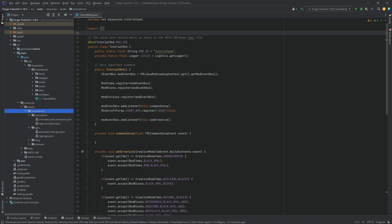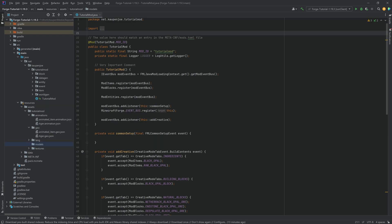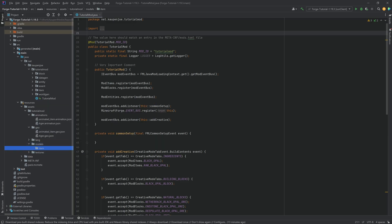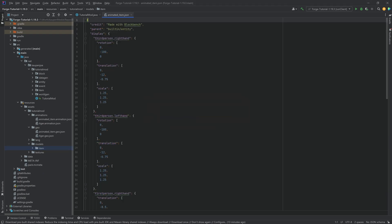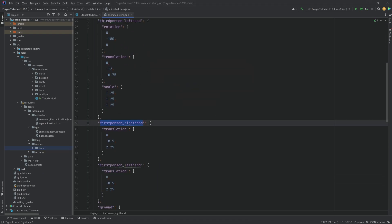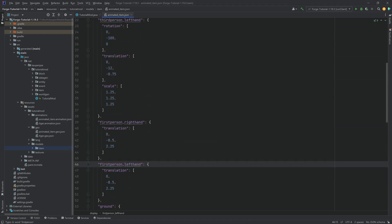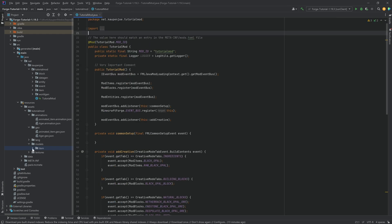And then the JSON file goes into the tutorial mod folder. And here we actually want to create a models folder again. And instead of there we want to create an item folder because this is an item model JSON file in this case. And it determines as you can see third person, first person how this is all being displayed.